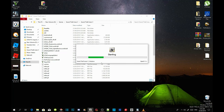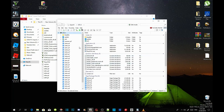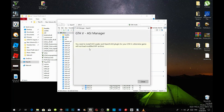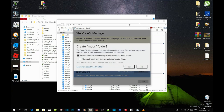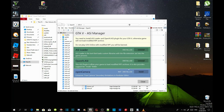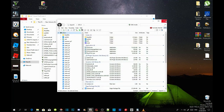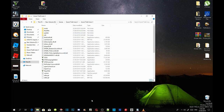Wait a few seconds — it depends on your PC performance. Once the application is finished, go to Tools, then ASI Manager. Install ASI Loader, then install OpenIV.ASI and select Yes, then install OpenCamera. That's all you need to do — close the application and close down OpenIV.